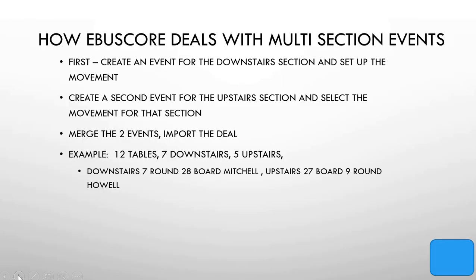So just an overview of how EBU score deals with multi-section events. The way to handle it is firstly we'd create an event for the first section, say downstairs, and we'd set up the movement. Before we initiate the bridge mates, we'd exit that event and create a second independent event covering the upstairs section and select the separate movement for that section. What we'd then do is select both movements together and merge them so that they join together. We'd then import the deal and that would enable us to move forward with initiating the bridge mates and starting the rest of the scoring process.